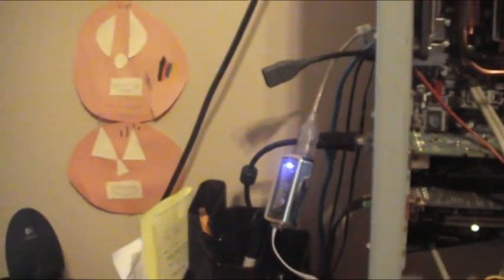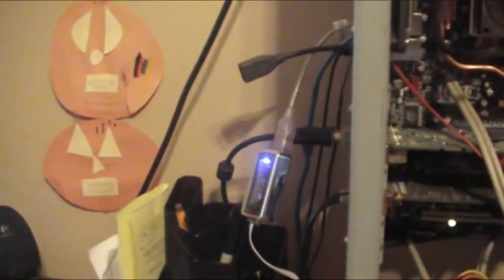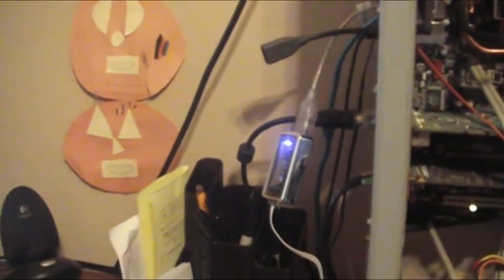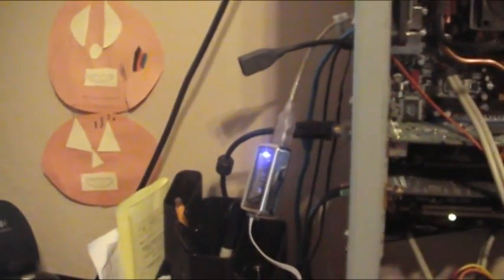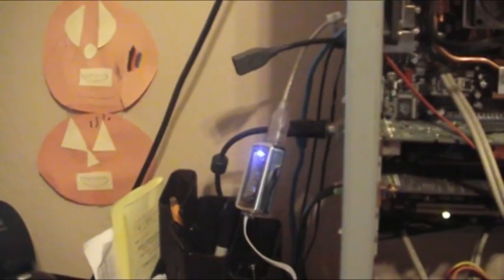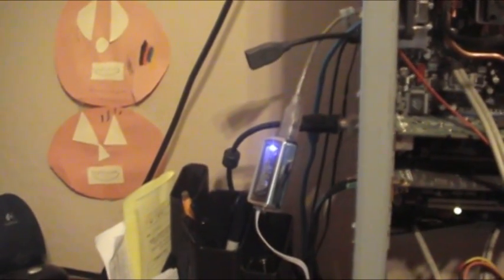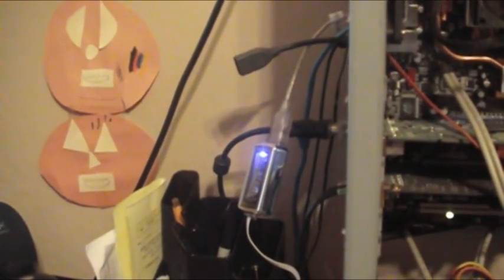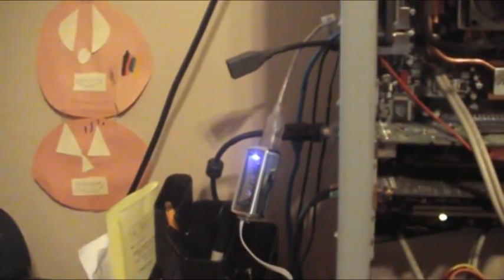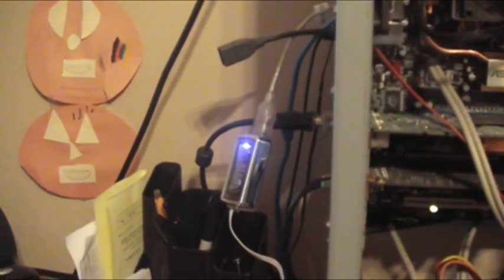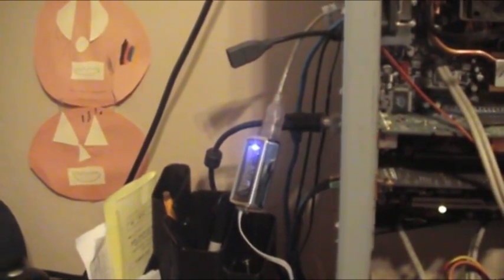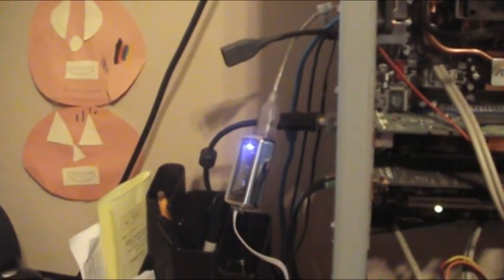When you plug the MagicJack into your USB port, the software will automatically prompt you to install it and configure it. You'll be taken to the website to set up your phone number, choose what type of phone number you want, any area code you want or anything else. And then you're ready to start using your service.